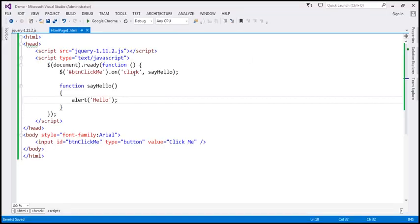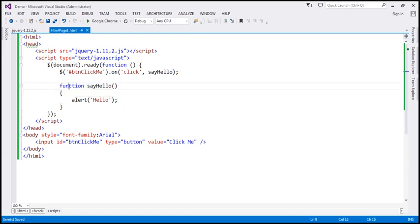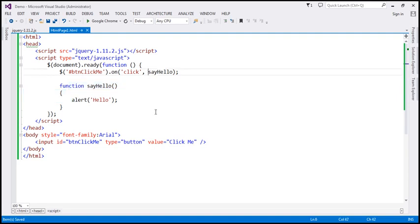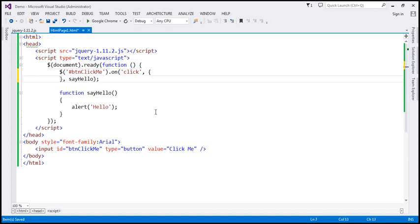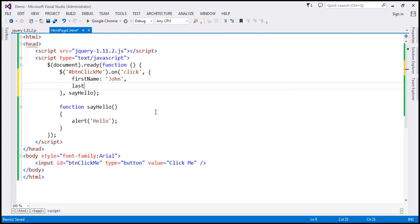Now, when the click event occurs, this is the event handler function that's called. What we want to do is pass some custom data to this event handler function. To do that, I'm going to make use of a JSON object. This JSON object is going to contain two properties: firstName, initialized to 'John',